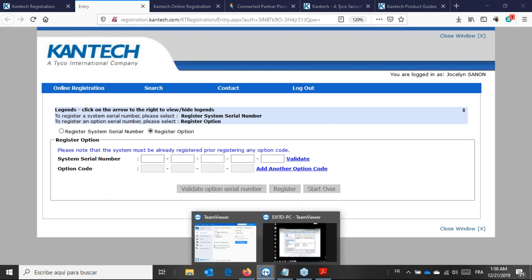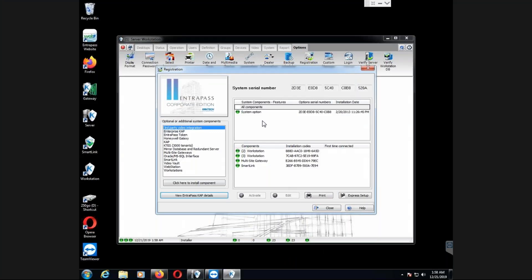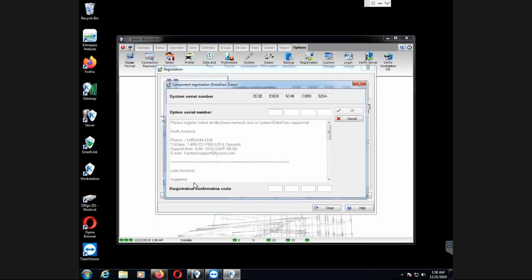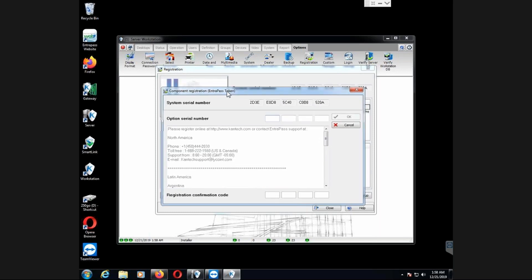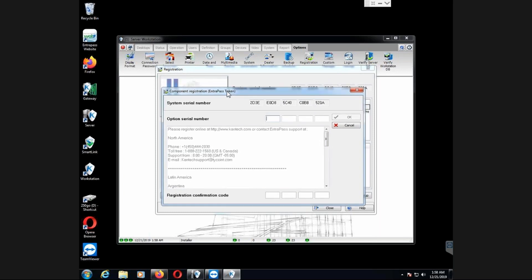Once I do have that confirmation code, I will come now to the Kantech software. I will look for token. So here on the left side, you see those options. I go Intrapass token. I say, click here to install component, and I get to that screen.